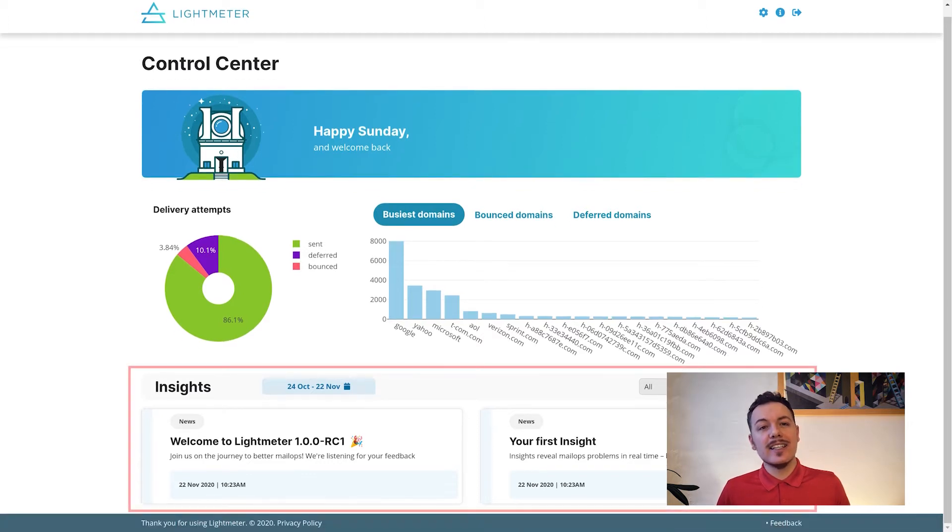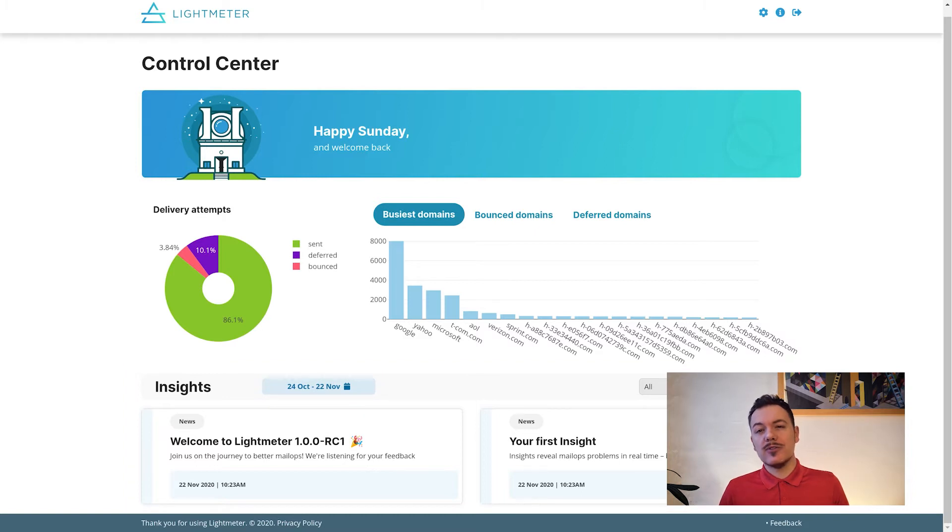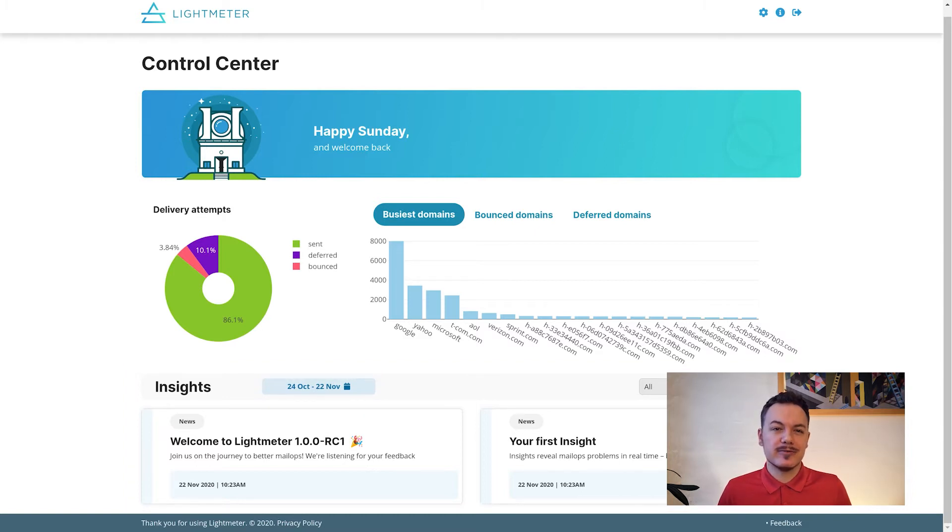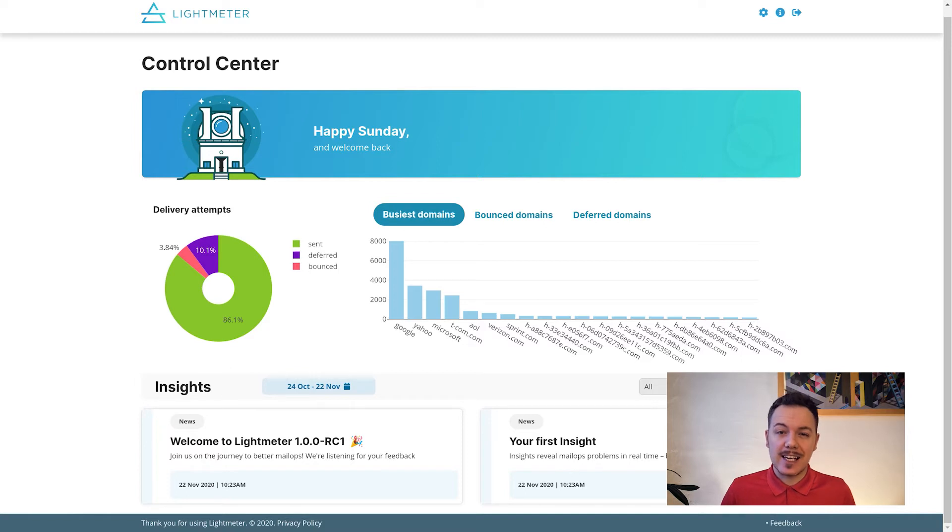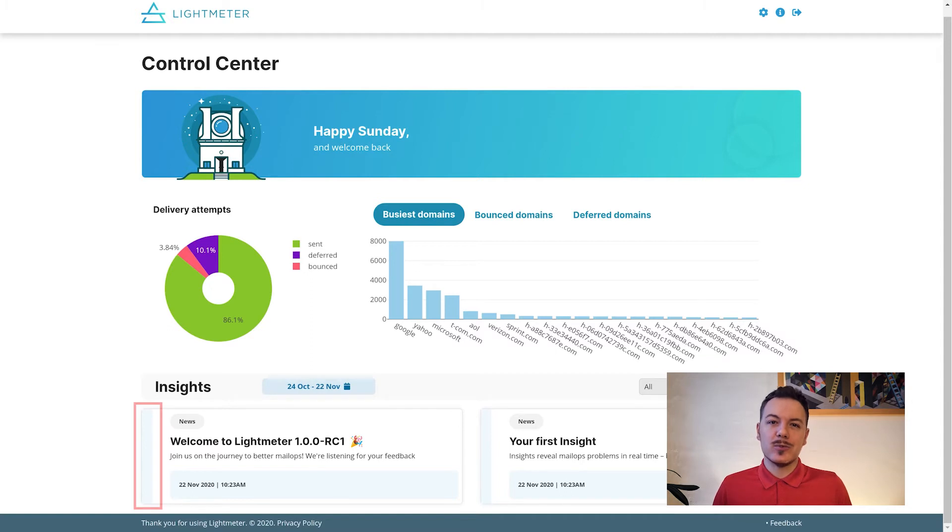Right below the charts are insights. Here you'll find problems and advice to keep your mail server running right. Mail activity is analyzed in real time, and when disruption is detected or predicted, it shows up here as a warning.